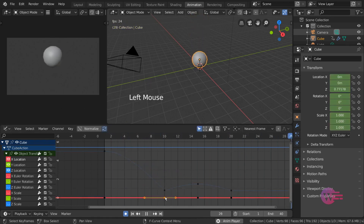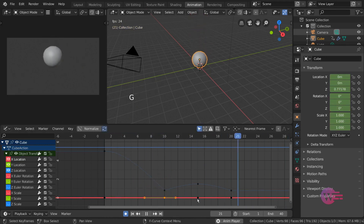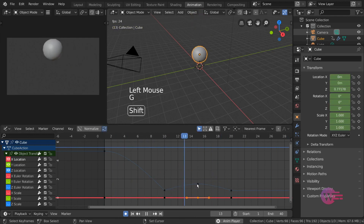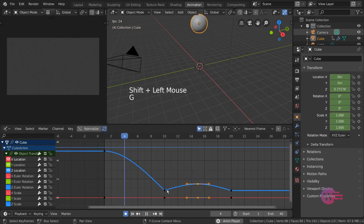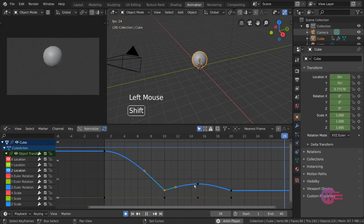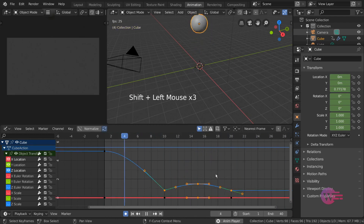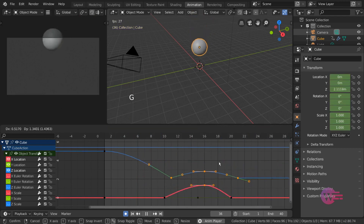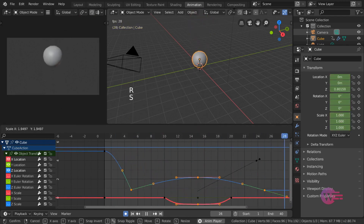Hotkey: use Alt+H to reveal location curves. Select the graph editor to manipulate. Note that all channels have curves with orange handles. The default transformation option — select transformation, then select frames, press G to grab and transform: move, rotate, scale.